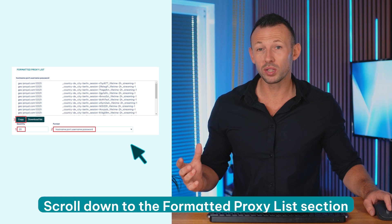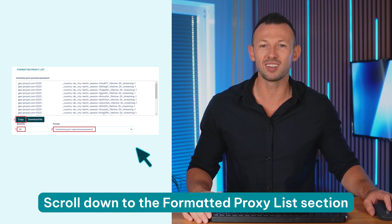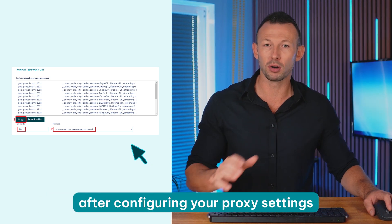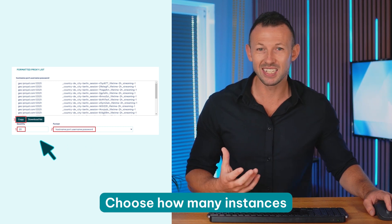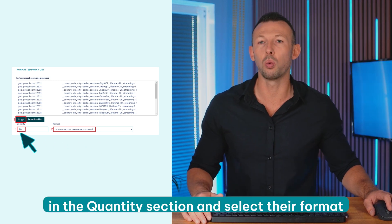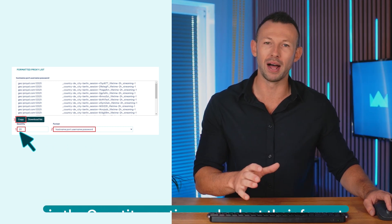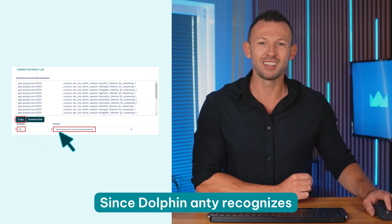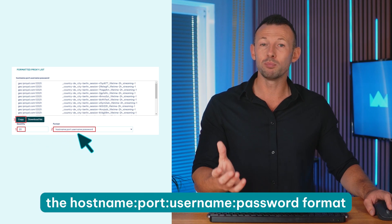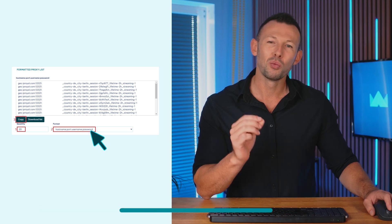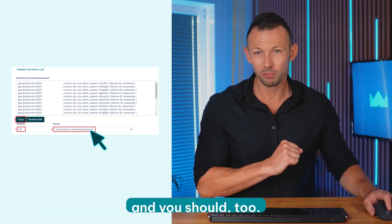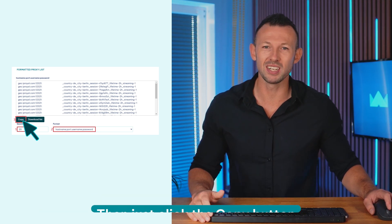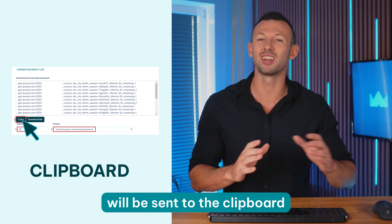Scroll down to the formatted proxy list section after configuring your proxy settings. Choose how many instances you want to generate in the quantity section and select their format. Since Dolphin Anti recognizes the hostname, port, username, password format, we'll be using that one and you should too. Then just click the copy button and your proxy list will be sent to the clipboard.